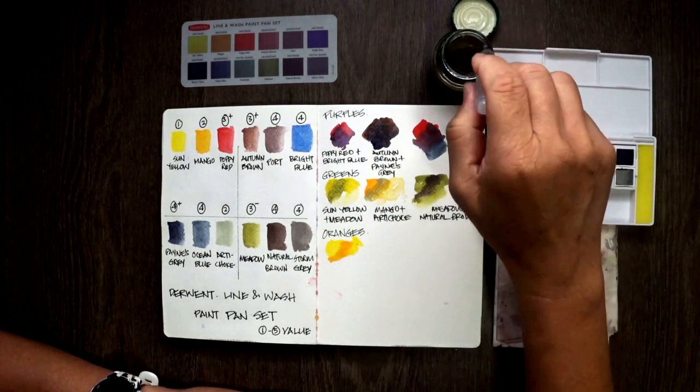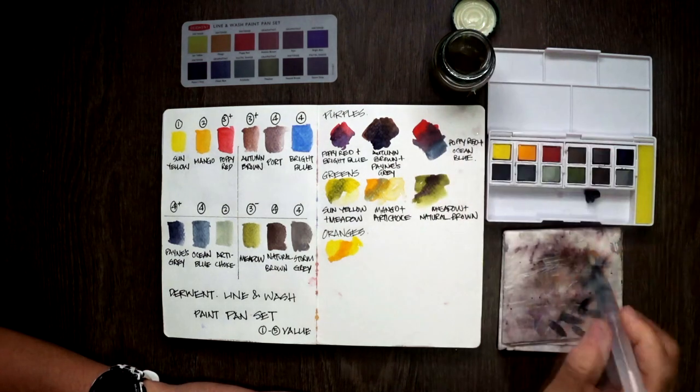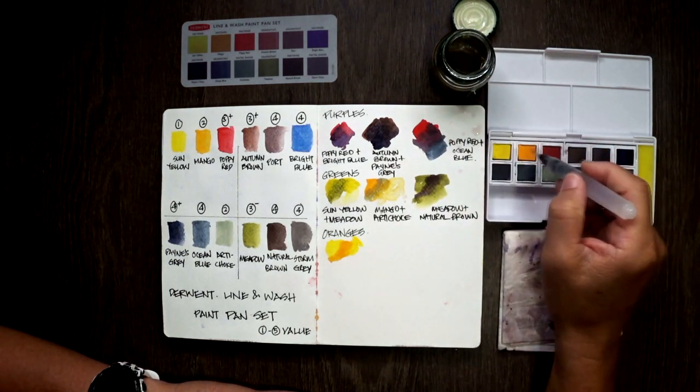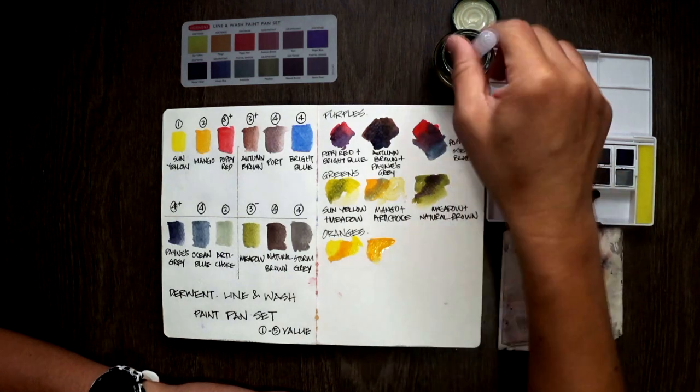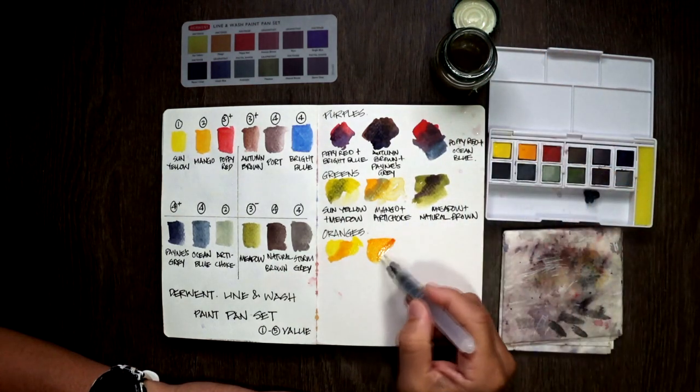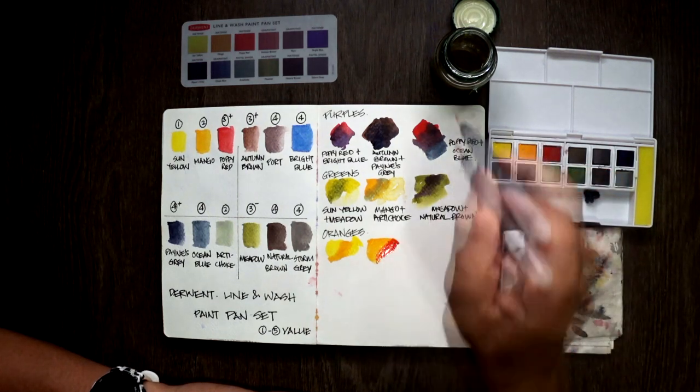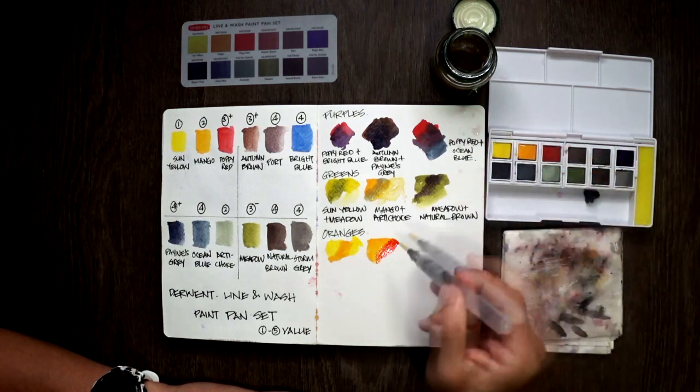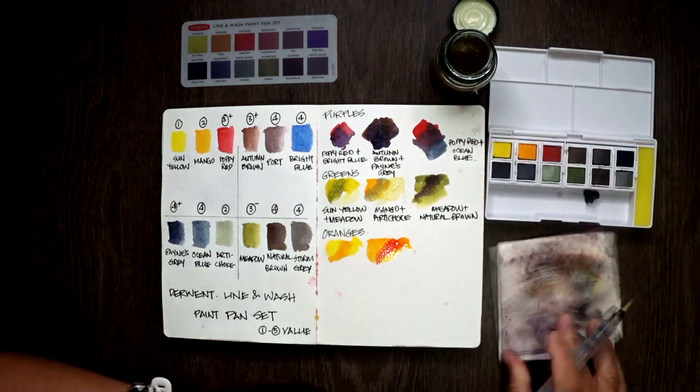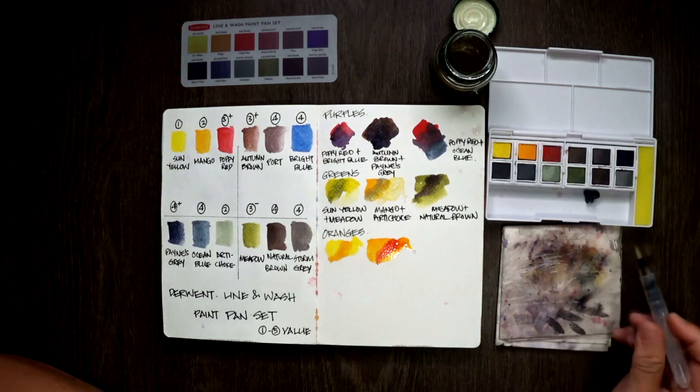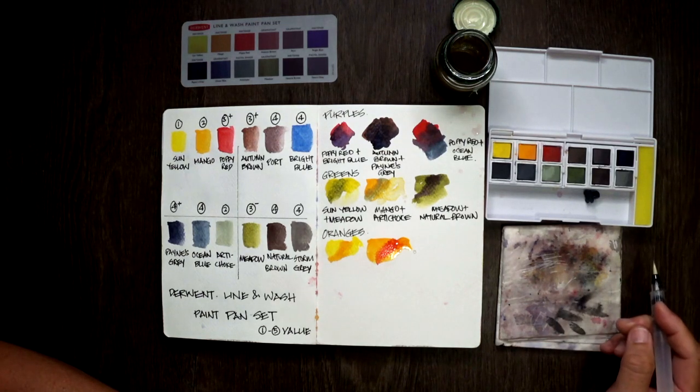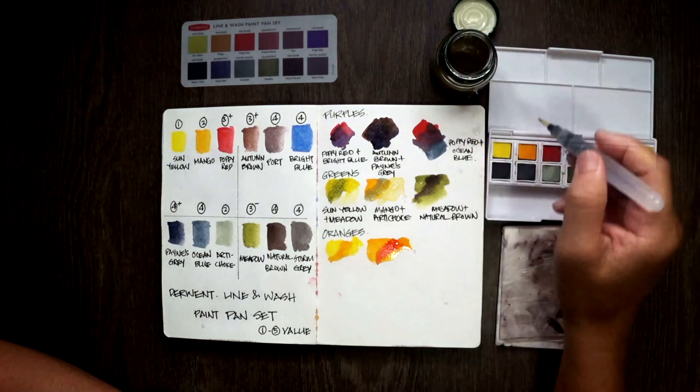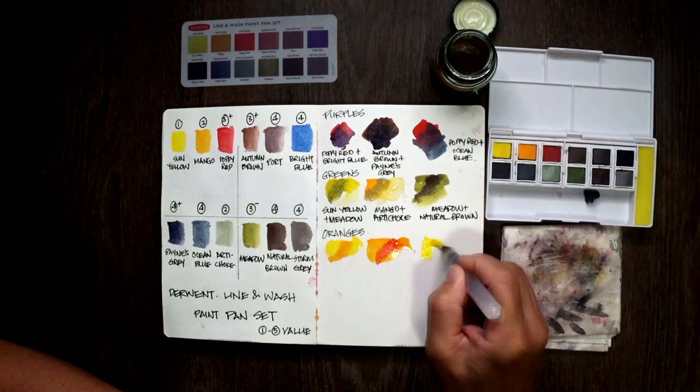So, first one is the Sun Yellow mixed with Mango. Let's see how this one go. Throwing in some of the Mango, it does look quite bright, as well. The next one, Mango with Poppy Red. Certainly, this will look more towards the orange, but when I mix it, the colors are somewhat muted. Maybe that's because Poppy Red is actually a little bit on the cooler side. It has some cool part in it, that sort of muted out the orange. So, it didn't turn out as bright as I expected it to be.